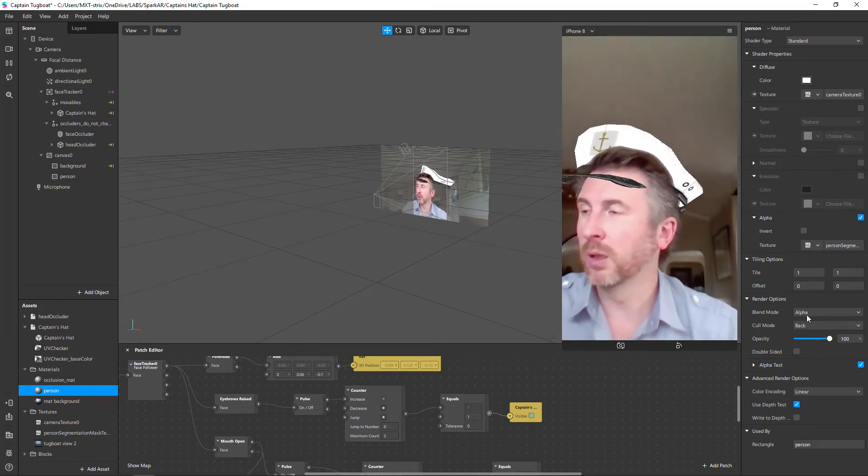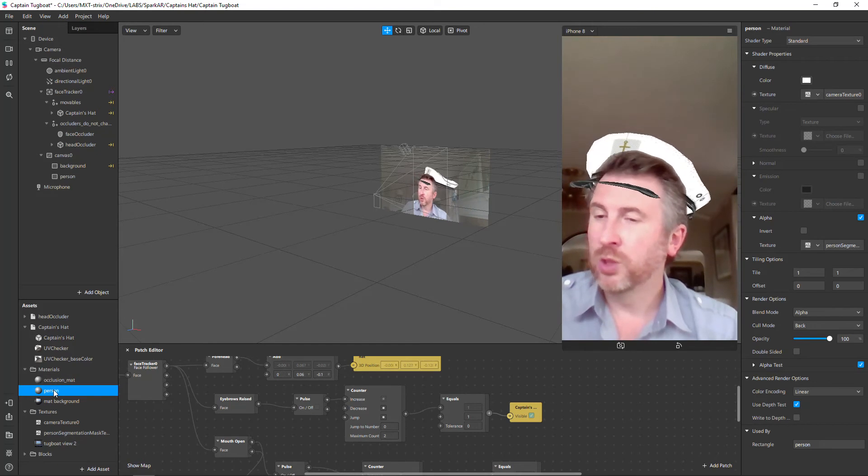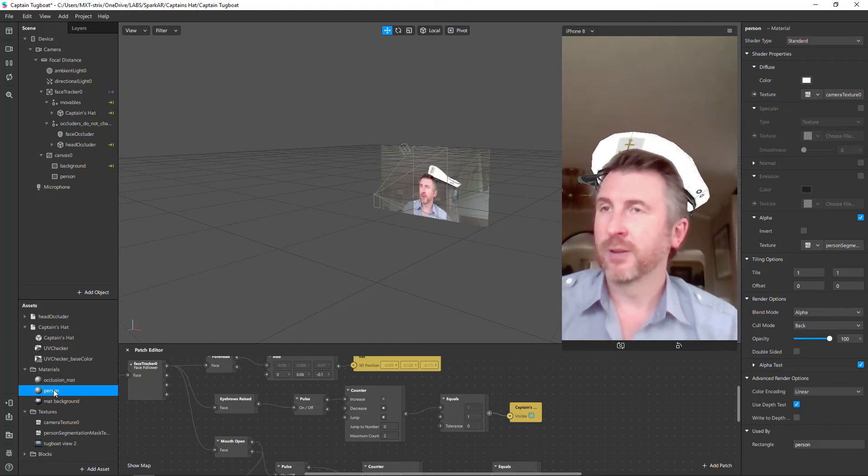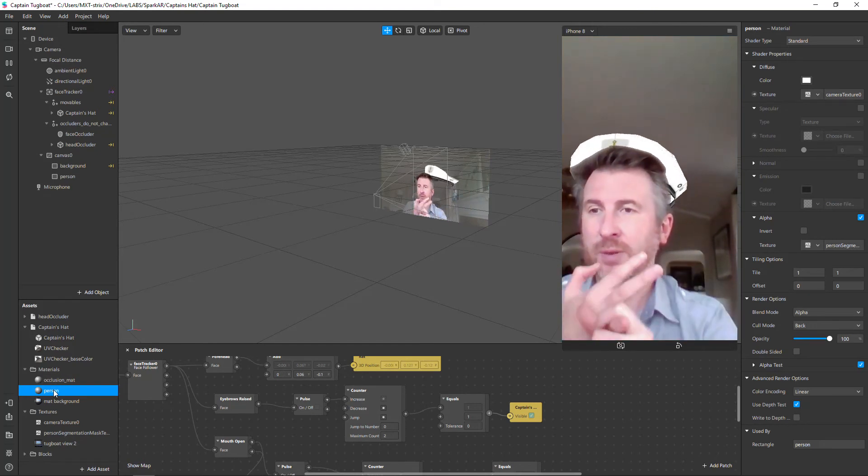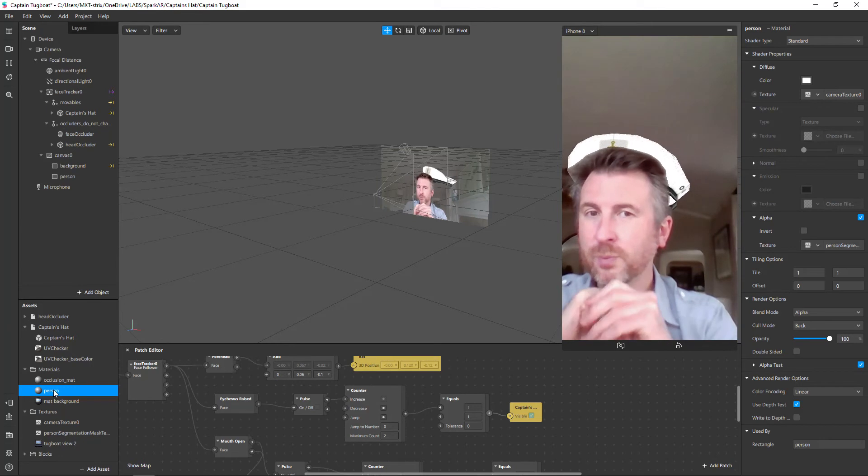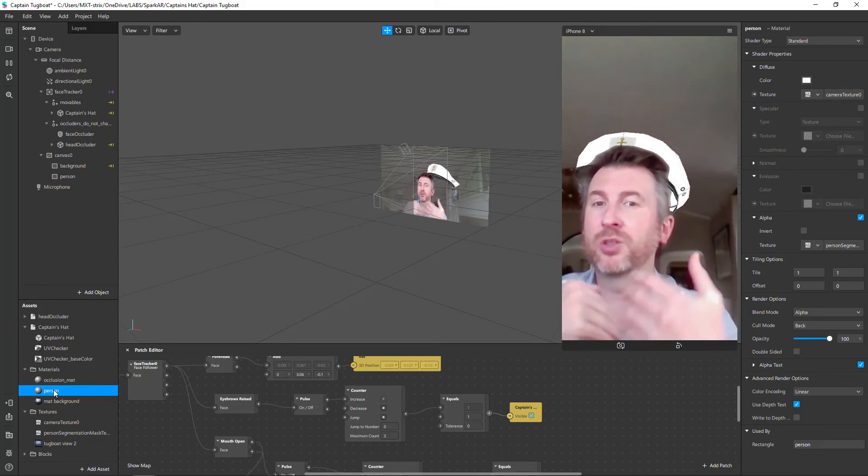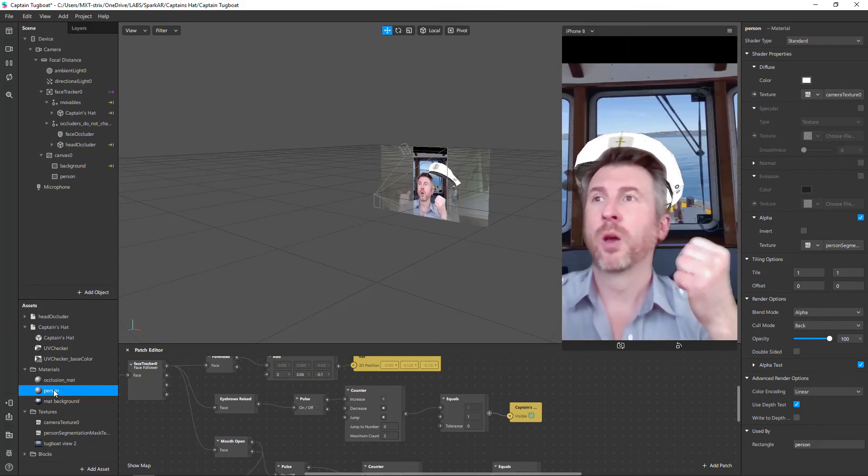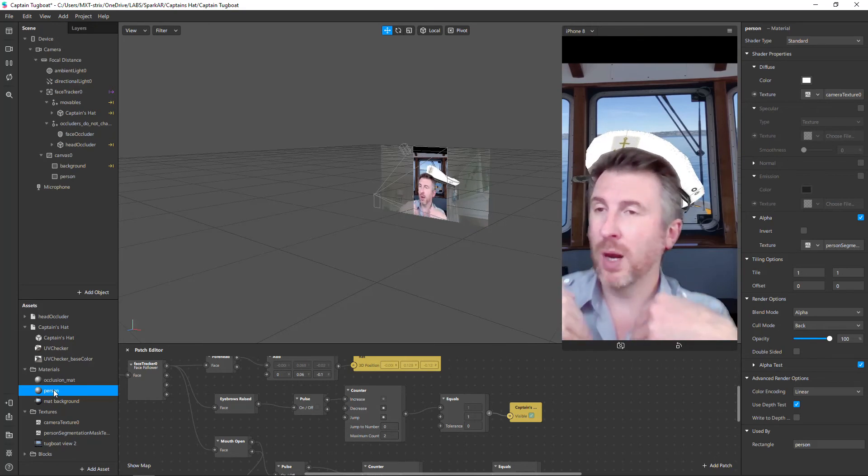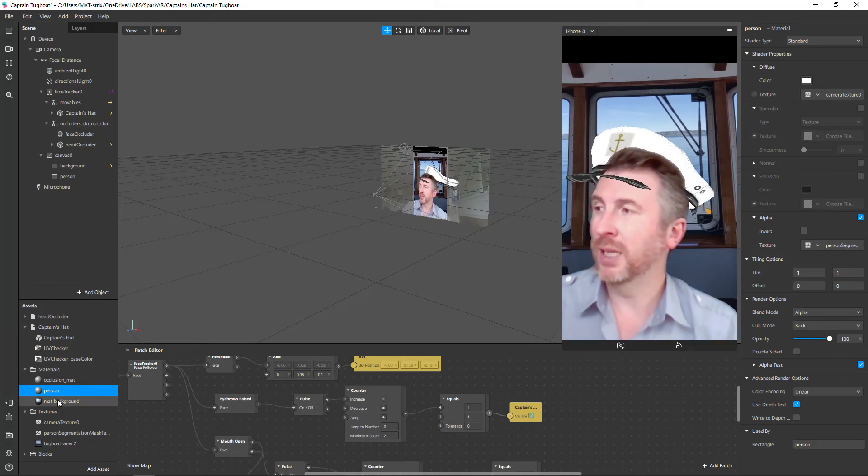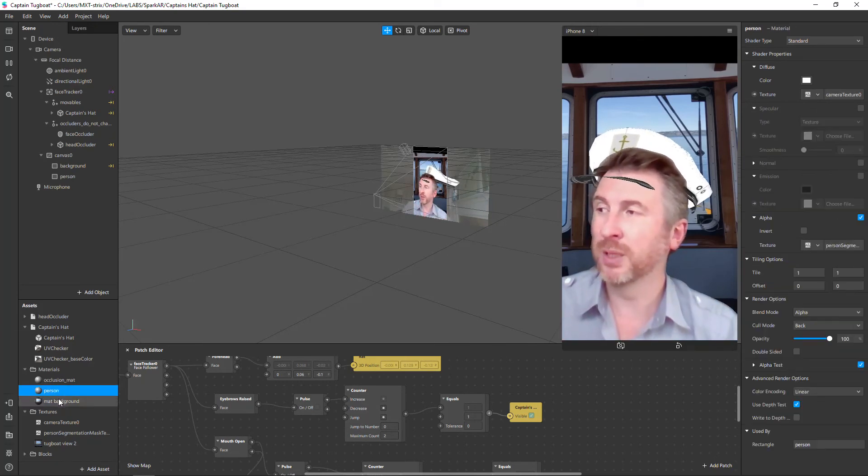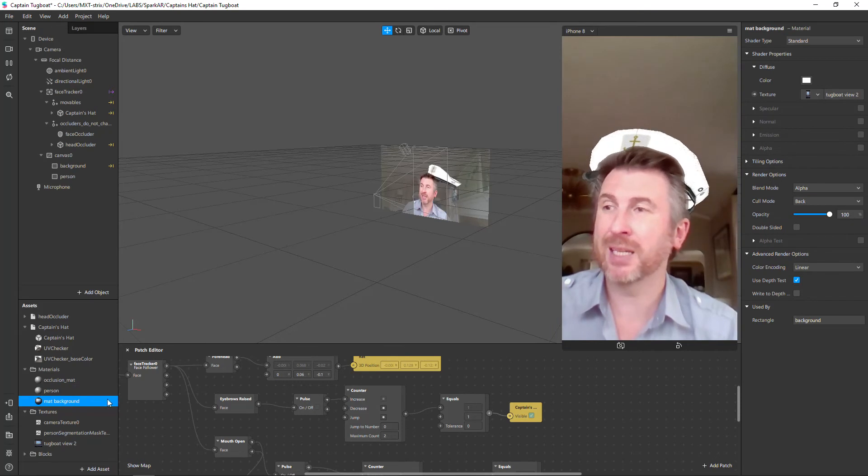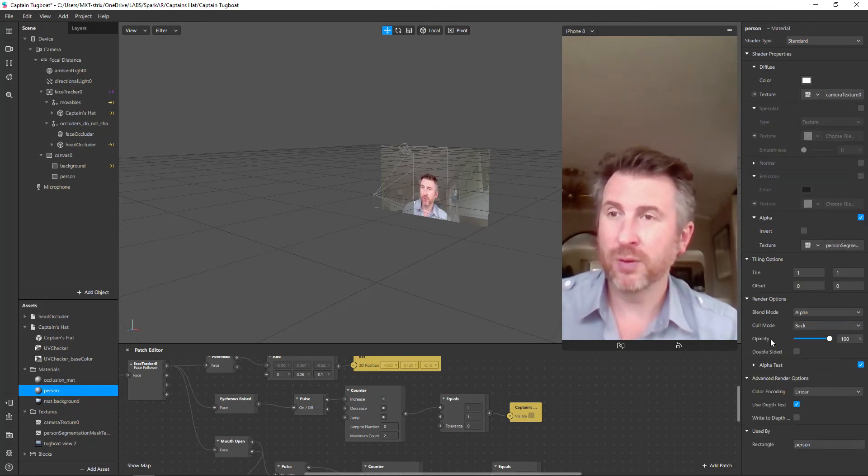So the two key things are definitely layers and the depth test and right to depth. I've seen some online videos previously where it shows what works and what doesn't. In my particular case, what I did is ended up putting both the person and the matte background - as you can see both of them if you look at the advanced render options - I put them both to use depth test only.